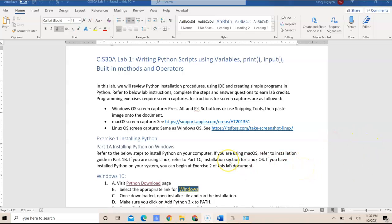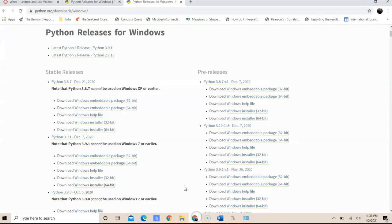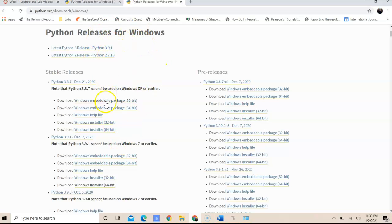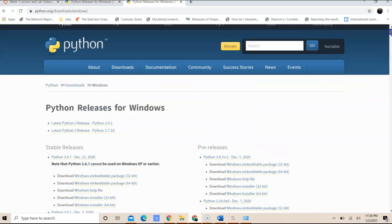So I provided a link so you can visit this link, and that will take you to this website, which contains different releases of Python.